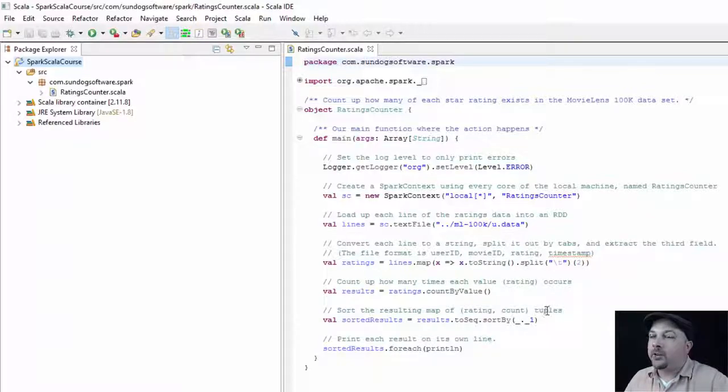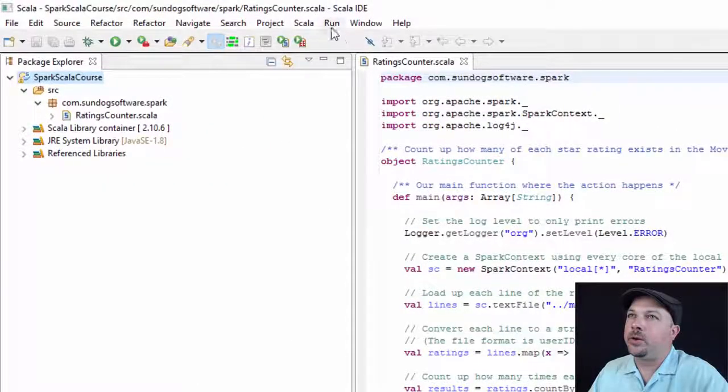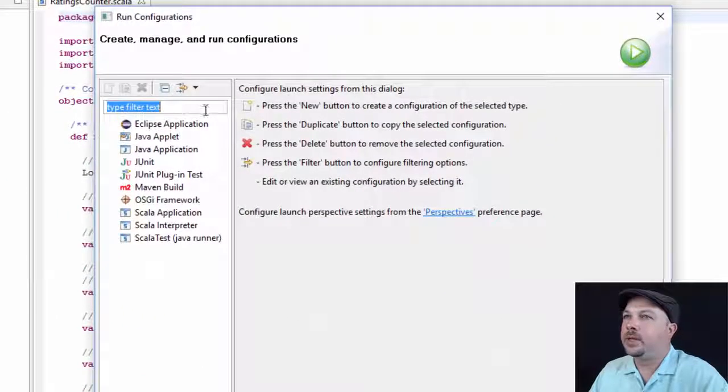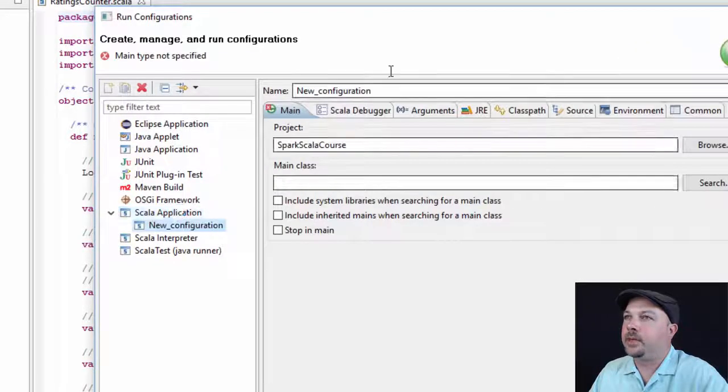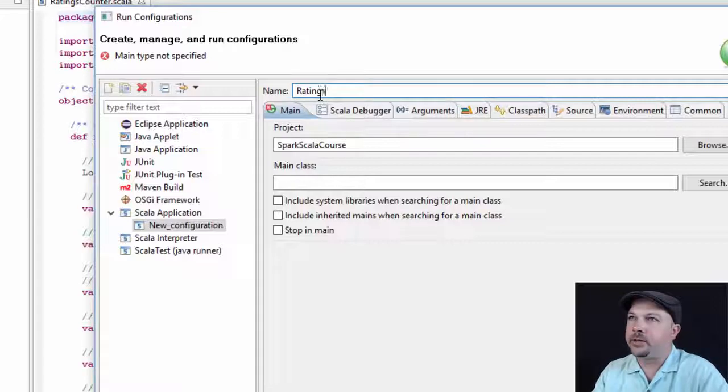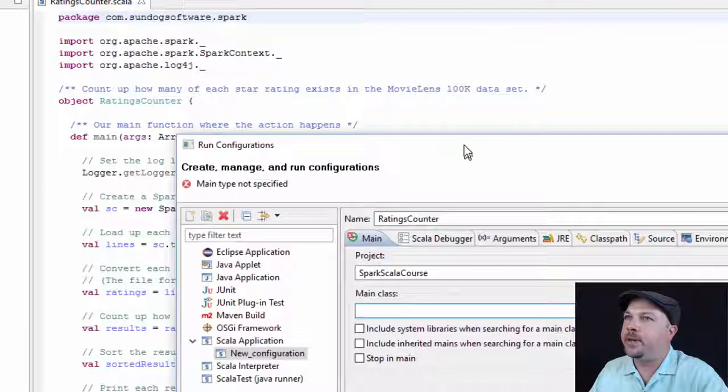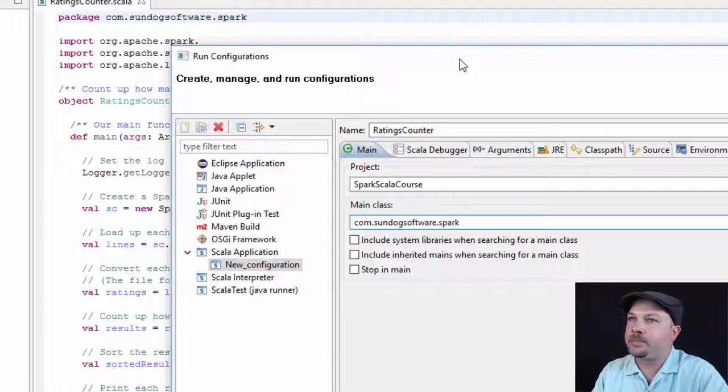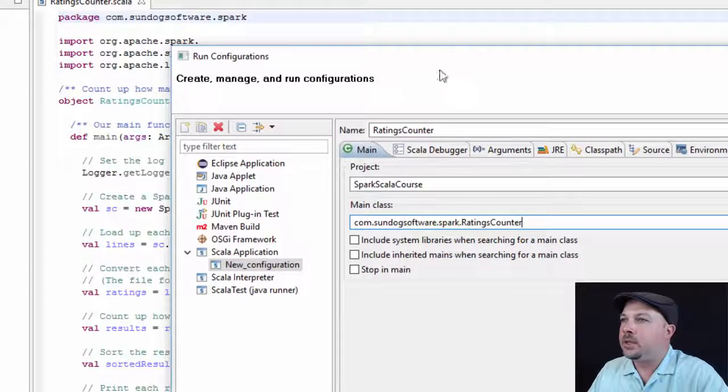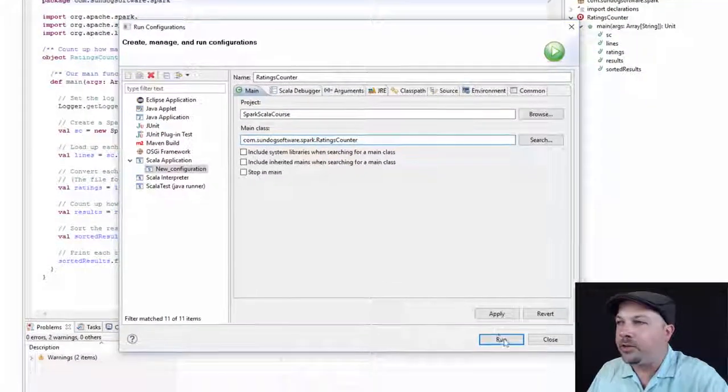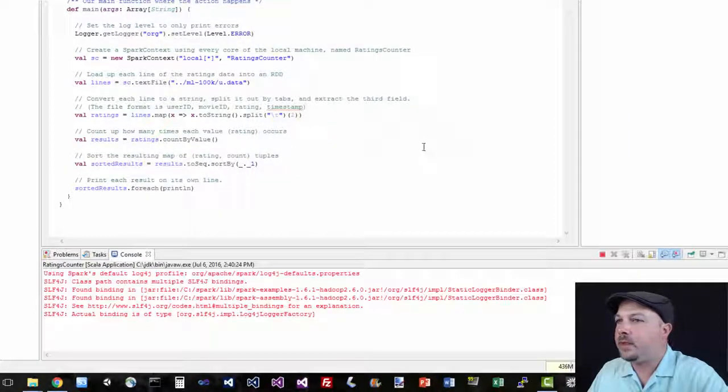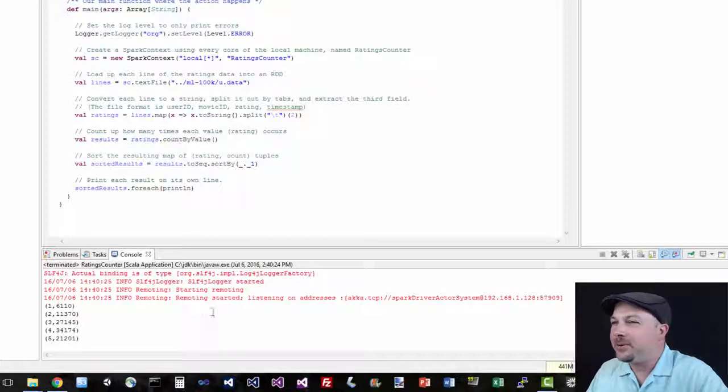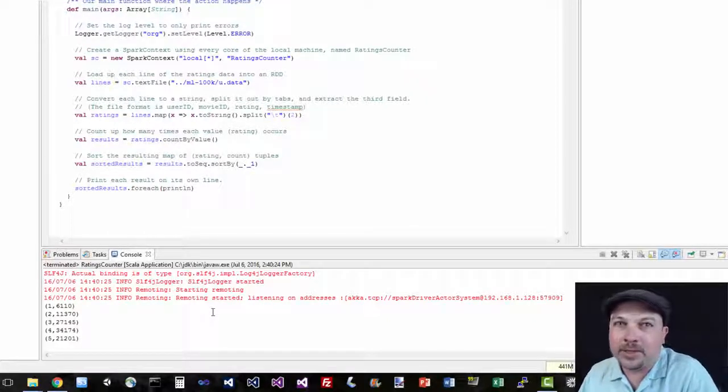So now we can actually run this puppy. To do that, we're going to go to the Run menu and say Run Configurations. And we're going to create a Scala application. So let's double click on that. Give it a name. We'll call it RatingsCounter. And for the main class, we're going to type in the package name, which is com.sundogsoftware.spark, followed by the name of the object that we're creating, which is RatingsCounter. And now, if we're lucky, it will actually work. Let's give it a try. Off it goes. Oh my gosh, look at that. Cool. So we actually ran some actual Spark code there and it worked.